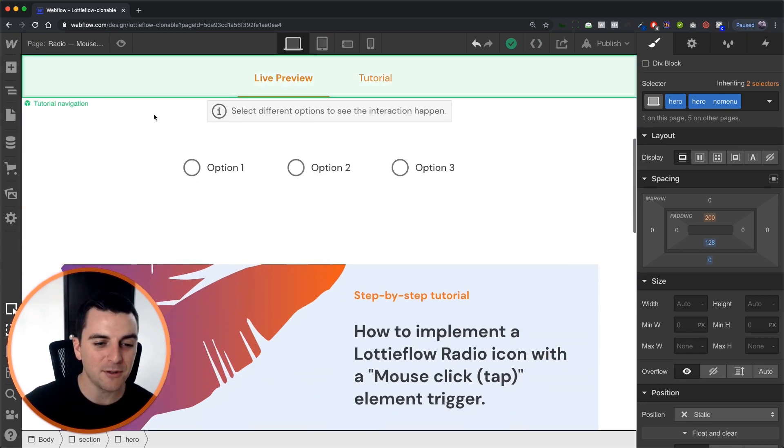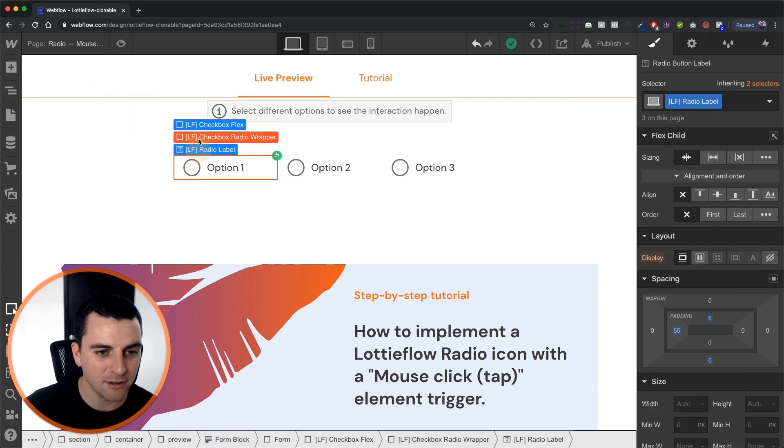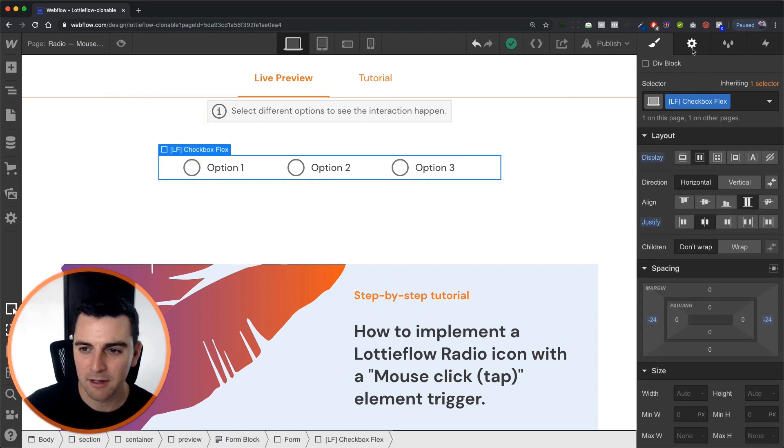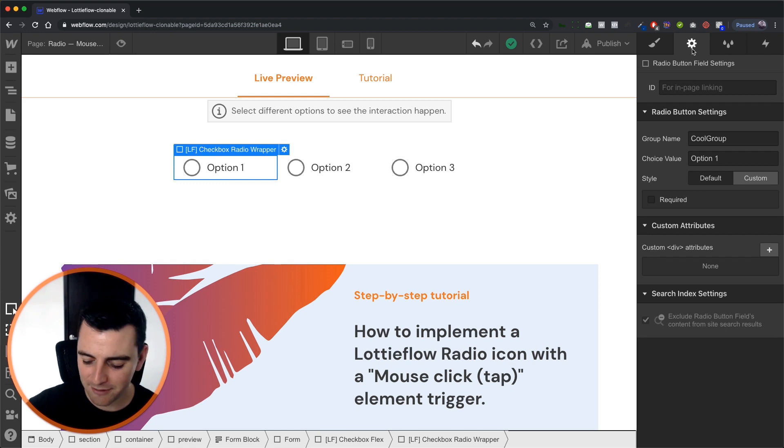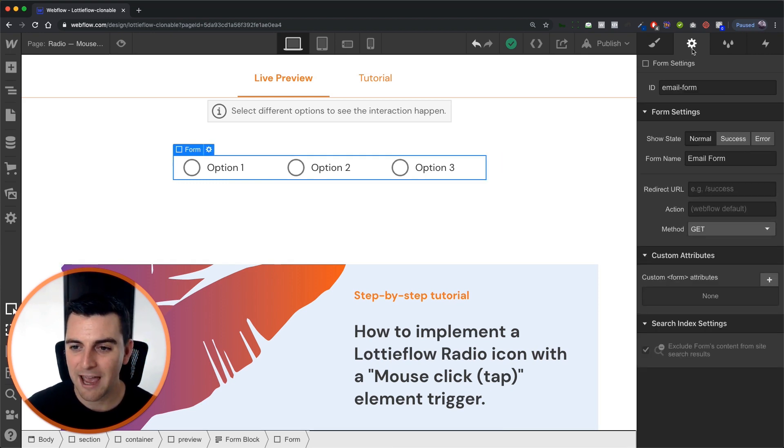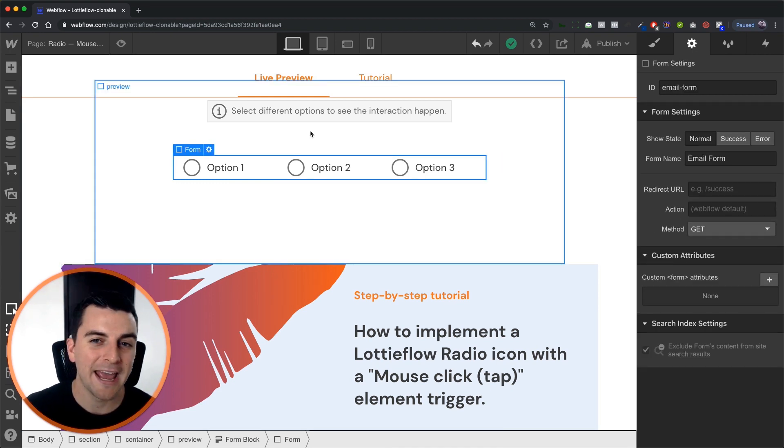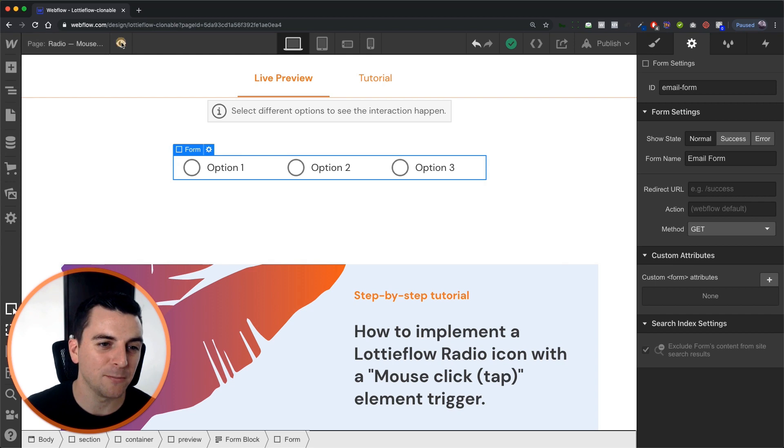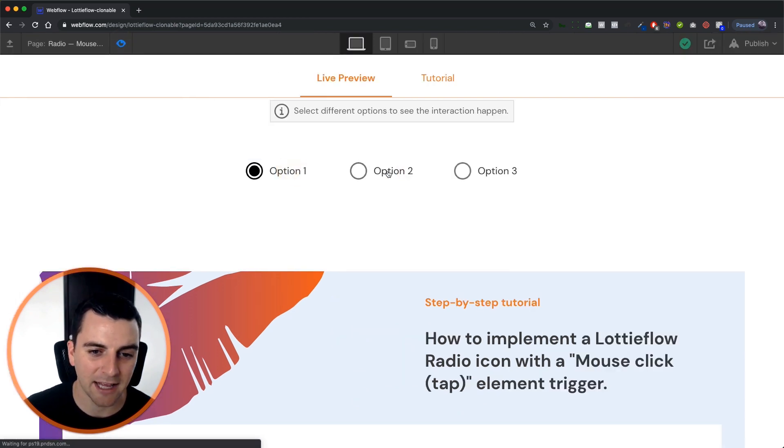We're going to be using a native Webflow form. Here you can see we have our native radio buttons, we have our native Webflow form, and we are going to make a fancy radio button with a Lottie icon animation.